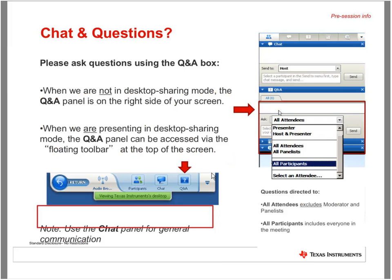Sean and Gosha are going to be going through a few things tonight that you may or may not have access to based on your current operating system. So it's going to be best that you don't try to follow along with your handheld or software tonight. Just watch what Sean and Gosha are doing and ask questions. Wait until the recording comes out and the operating system update comes out — that would be the best time to go through it at your own pace.